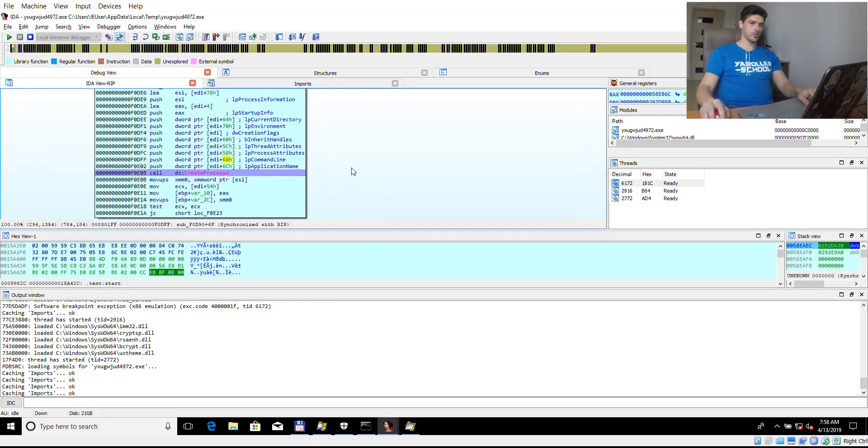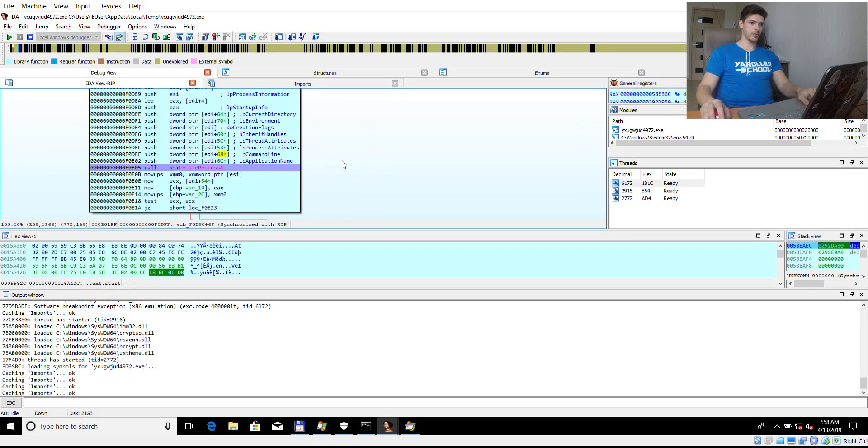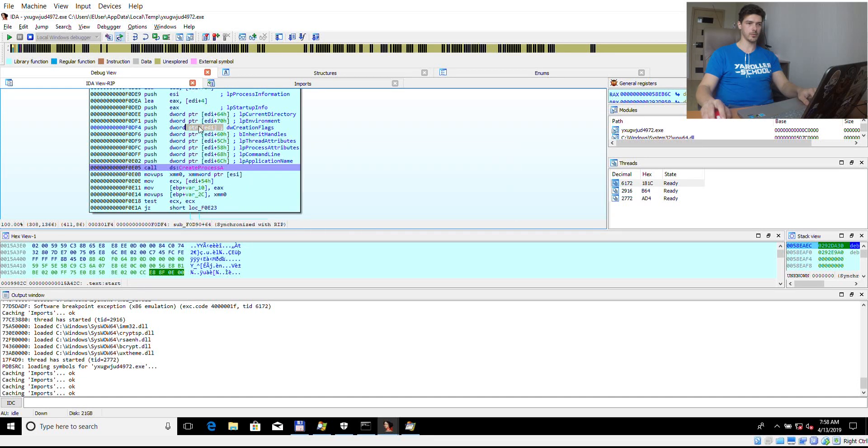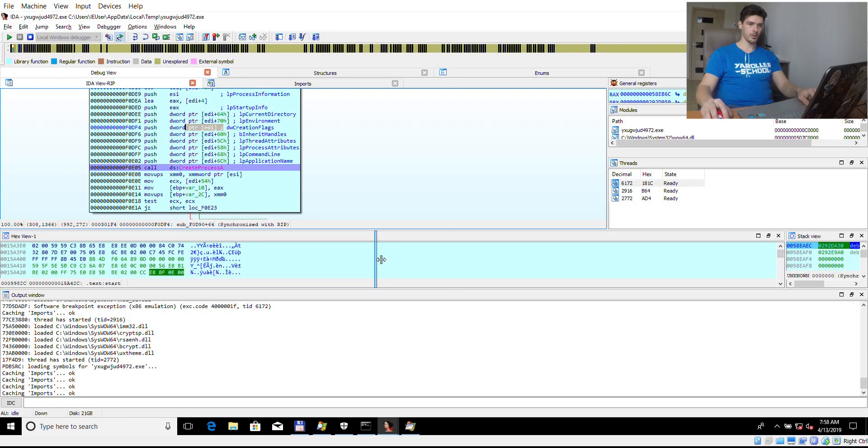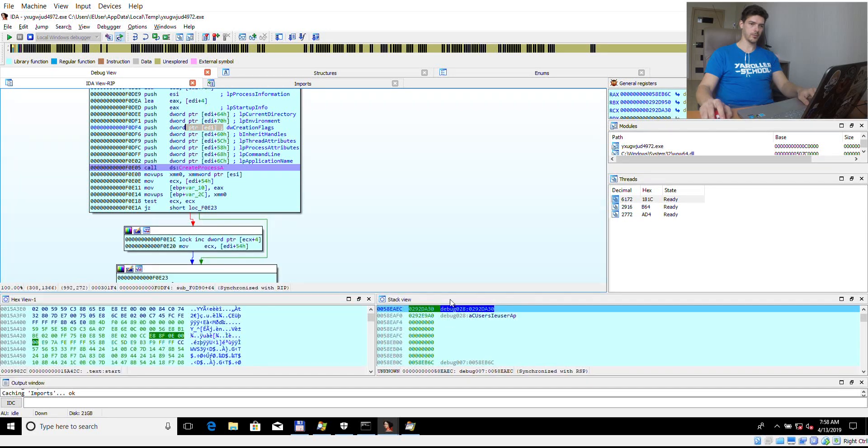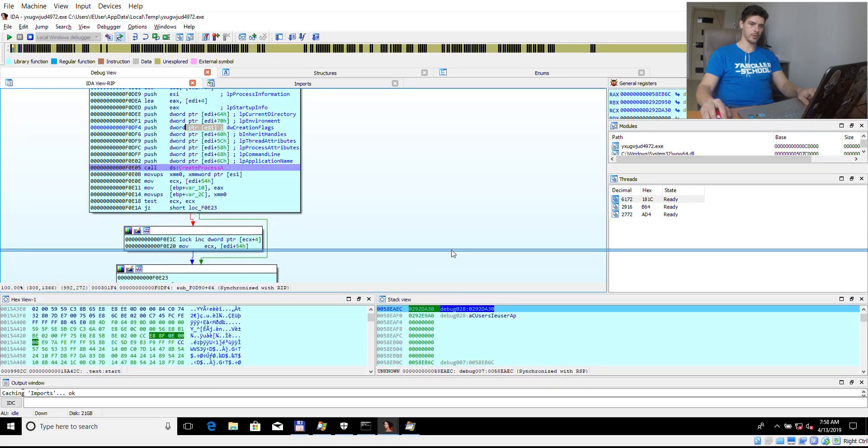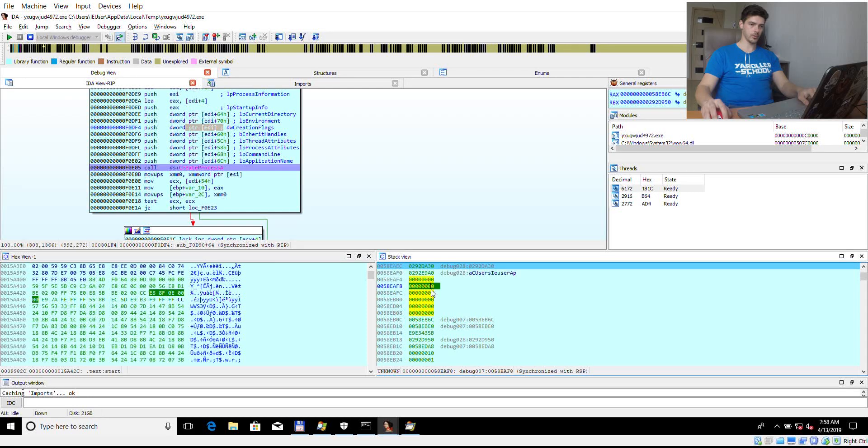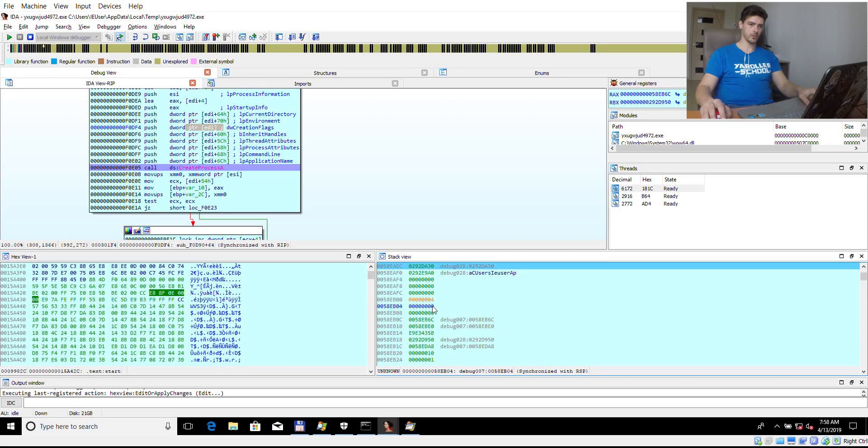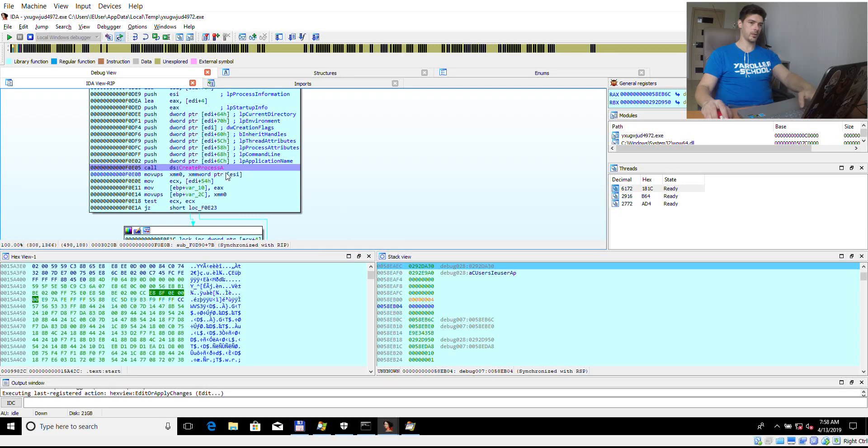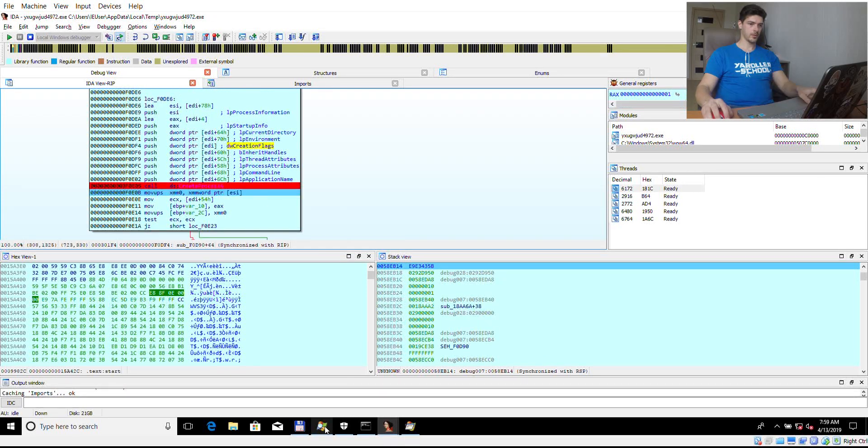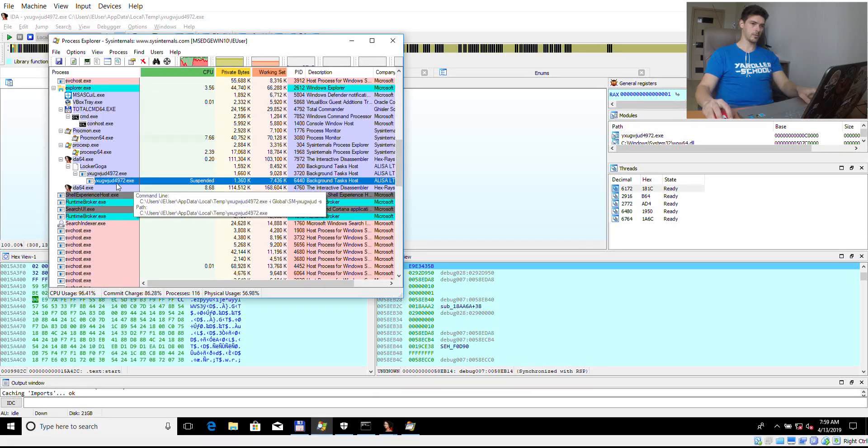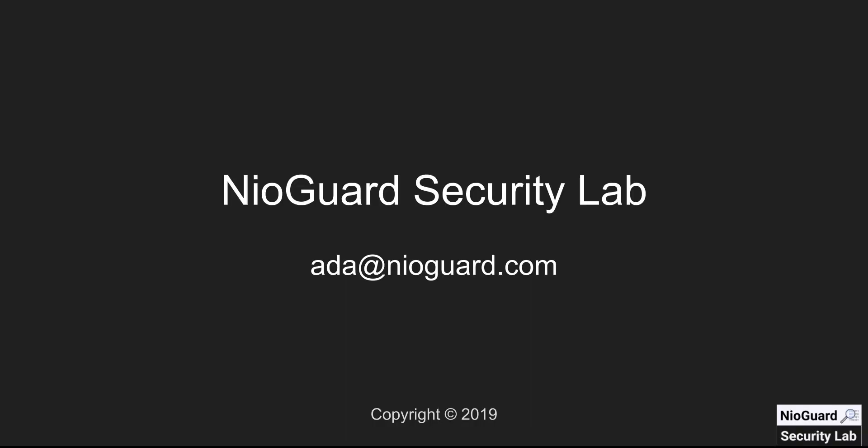Let's do the same trick and change the creation flag. So here we have one, two, three, four, five, six. Again, six from the beginning. And we need to count the six, find the sixth value pushed to the stack from the top of the stack. One, two, three, four, five, six. And change it to four. And then we can check the created process that was created in suspended state.